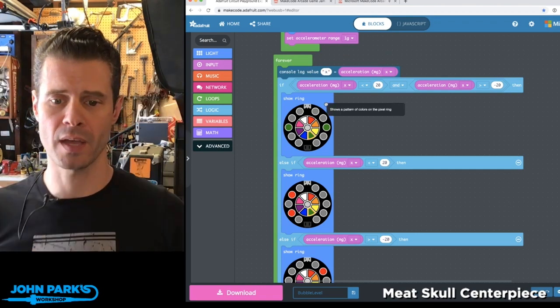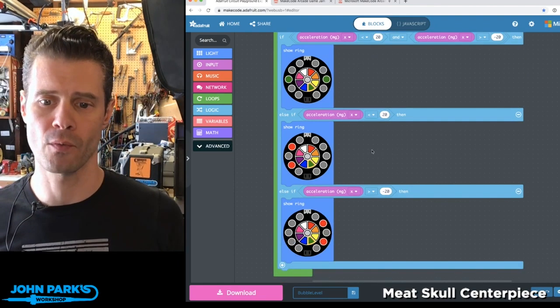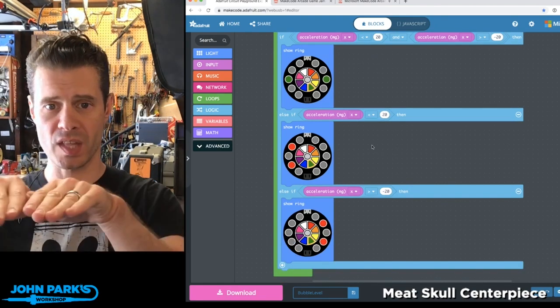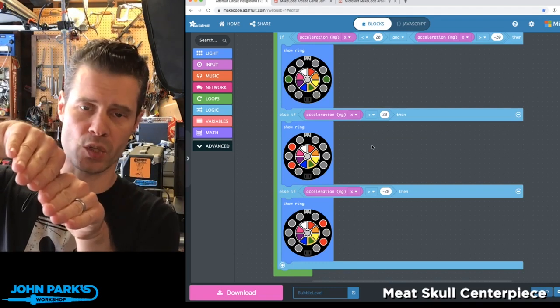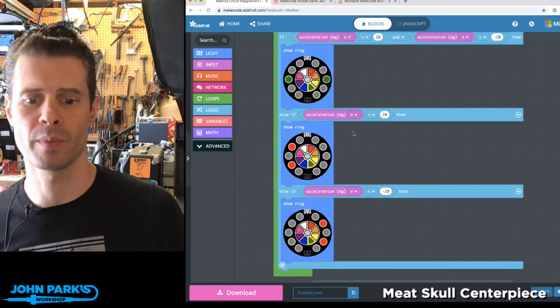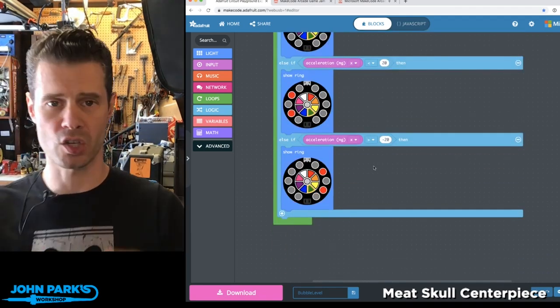In that case, I set the two NeoPixels on the edges to green. If we are less than that 20, then we're tilted this way and we set two NeoPixels to red. And the opposite is true.